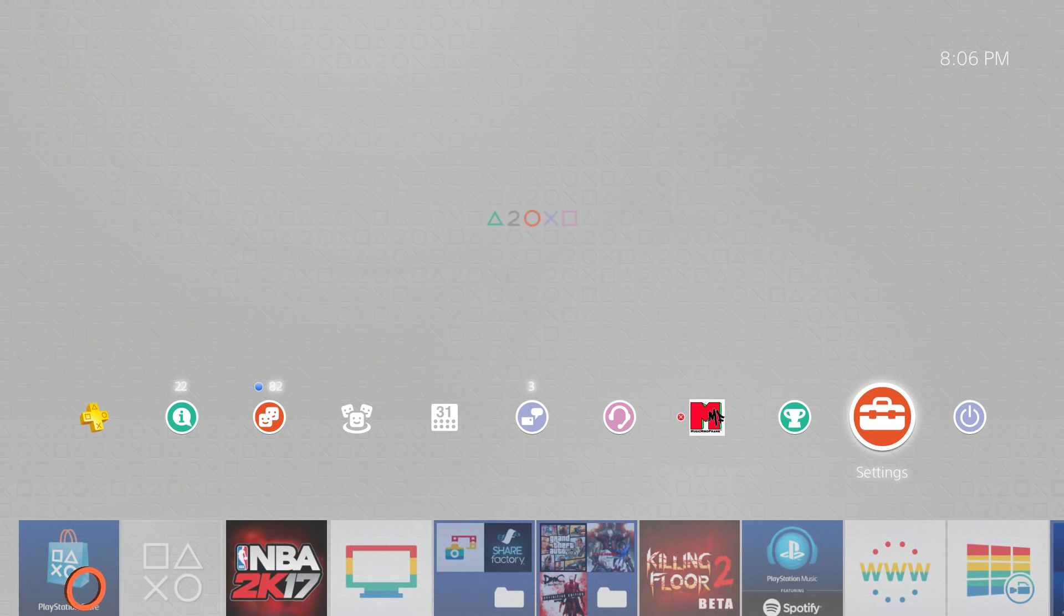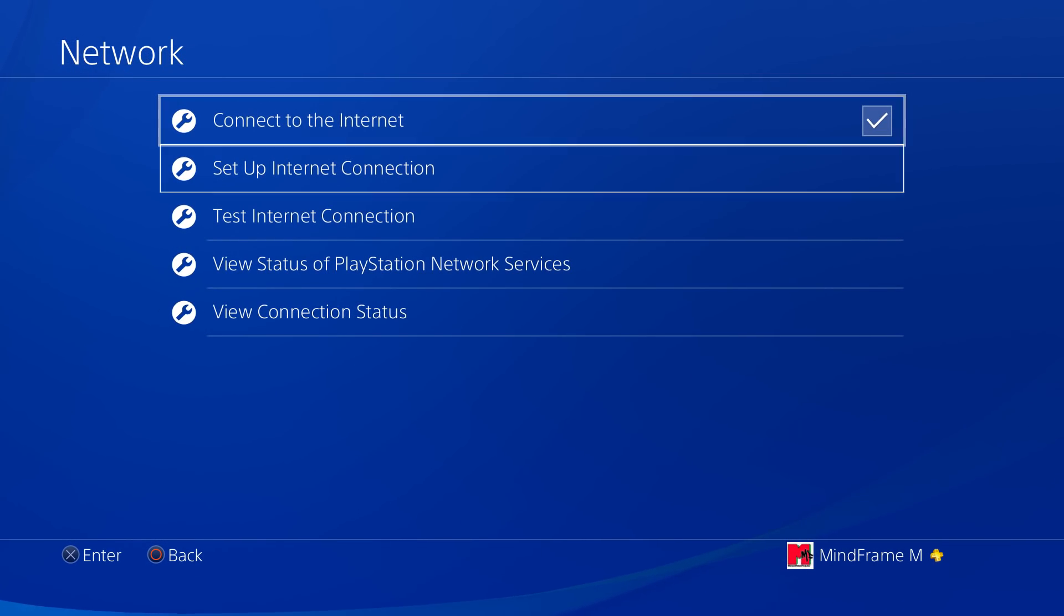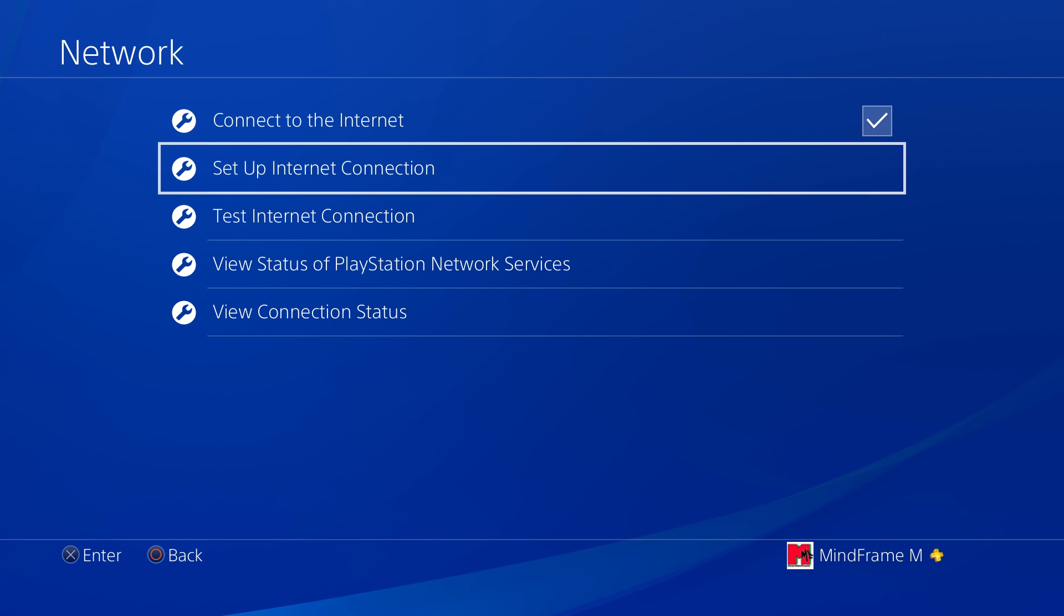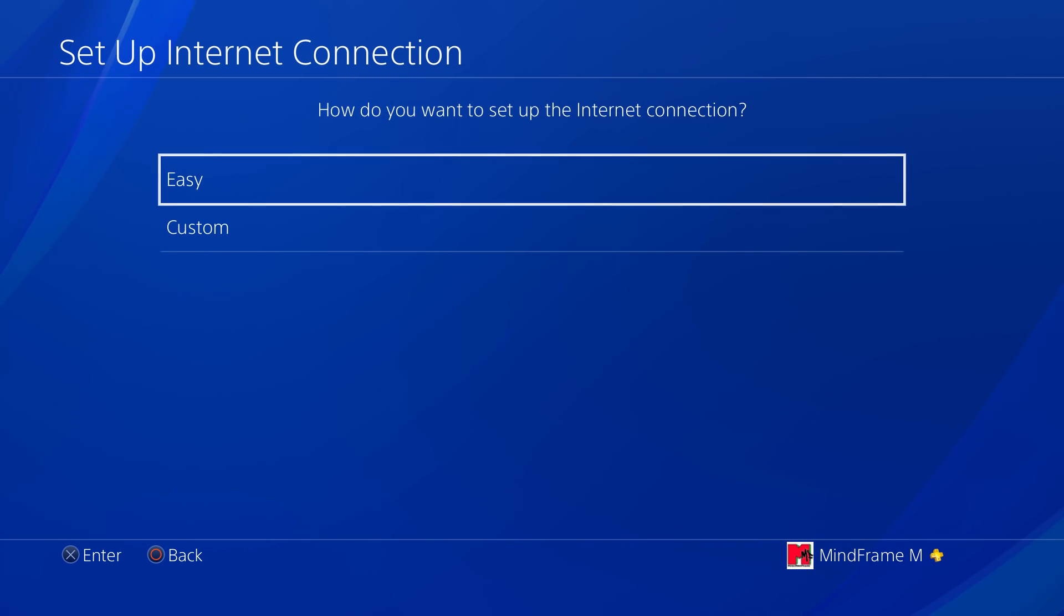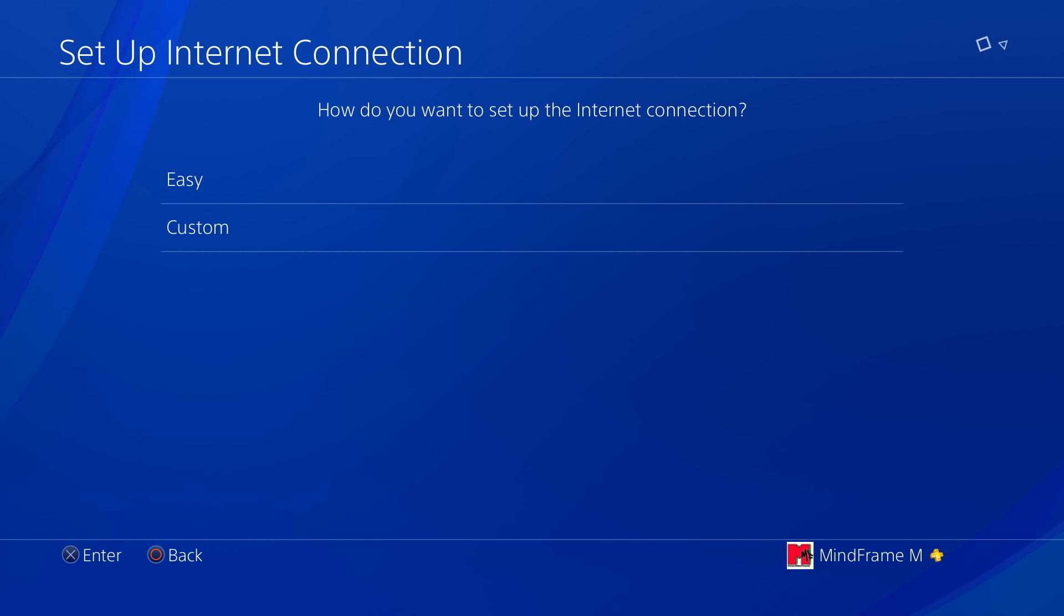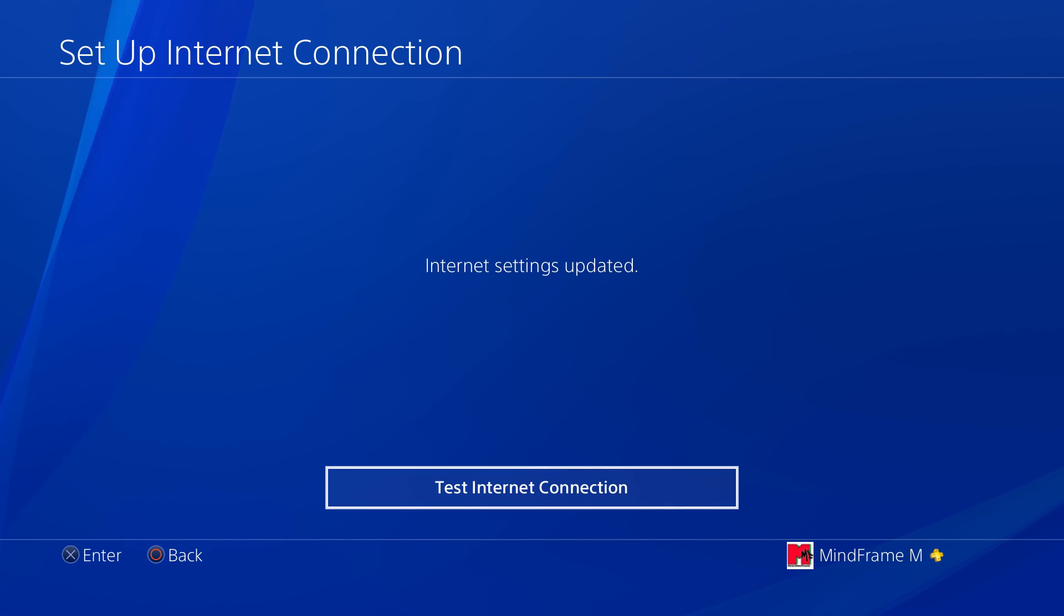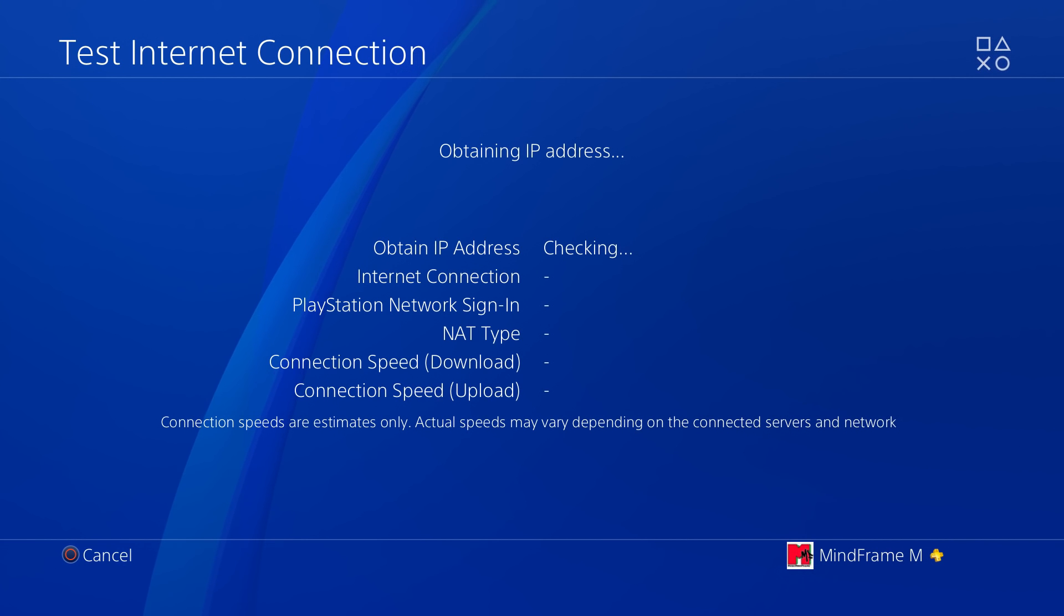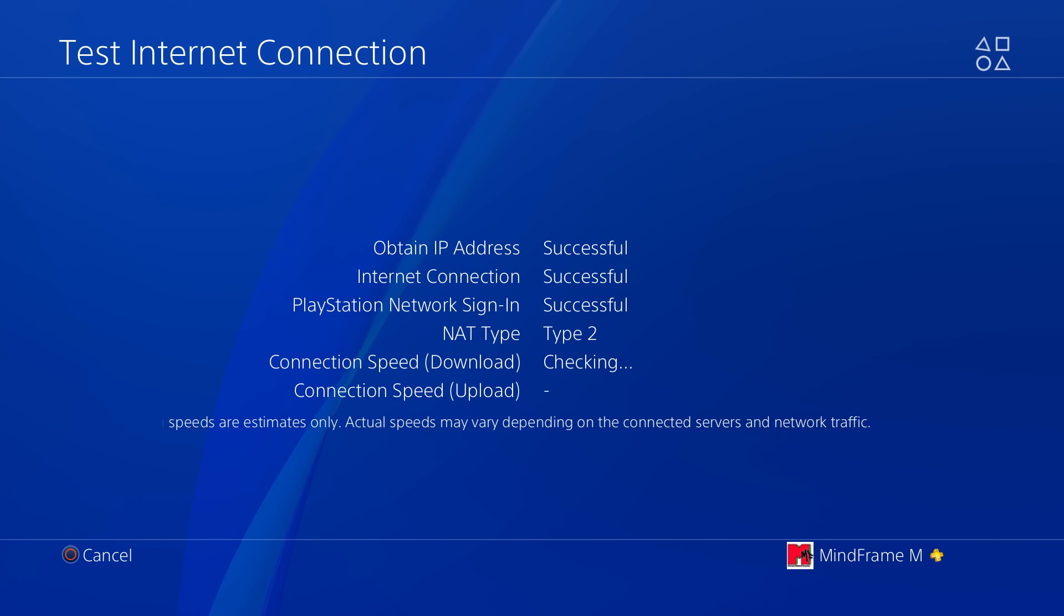Alright, so we're almost done. Head back to settings on your PS4, network, set up internet connection, and then choose your connection. After that, choose easy and then wait a few moments. Next, test your internet connection and NAT type 2 should be there. So that's solid.